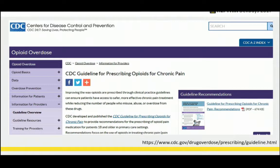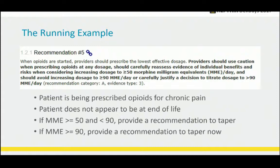The running example we'll look at through this presentation is recommendation number five. Essentially, when the patient is being prescribed opioids for chronic pain, if the patient does not appear to be at end of life, and the MME — the milligram morphine equivalent — is greater than 50 but less than 90, there's a recommendation to taper. If it's over 90, then there's a real chance the patient is at high risk for opioid overdose, so taper now.